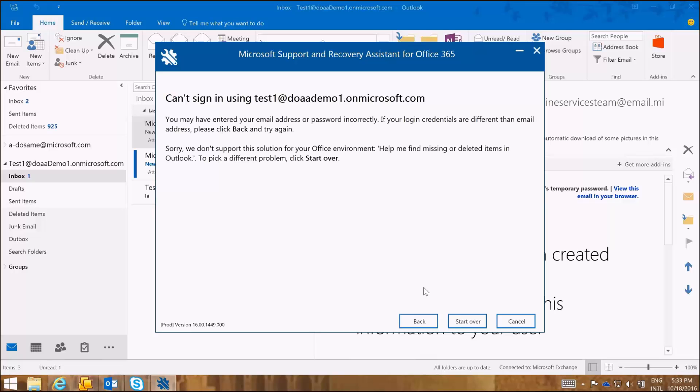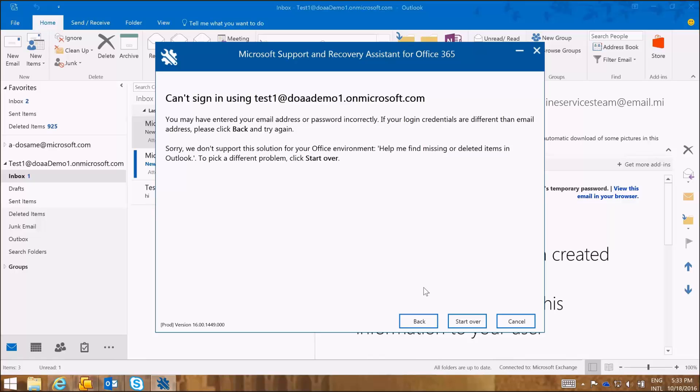The recoverable deleted items folder is a hidden folder where all permanently deleted items are kept for a certain time based on the default mail retention policies for that user or the tenant.